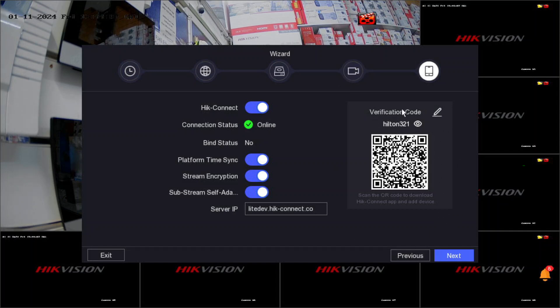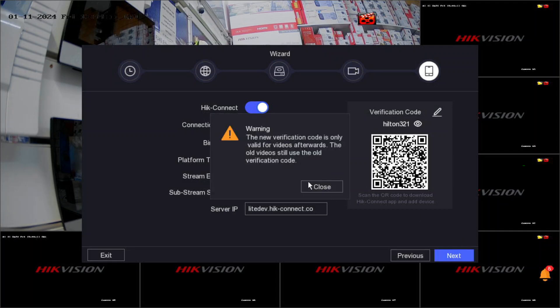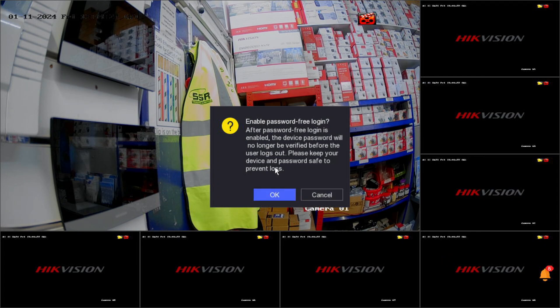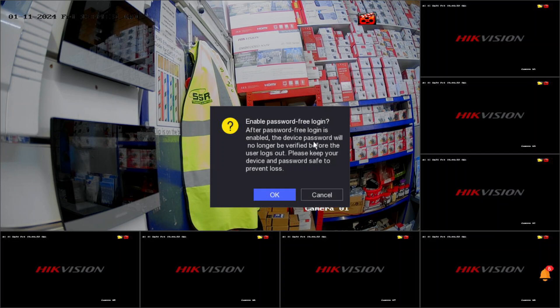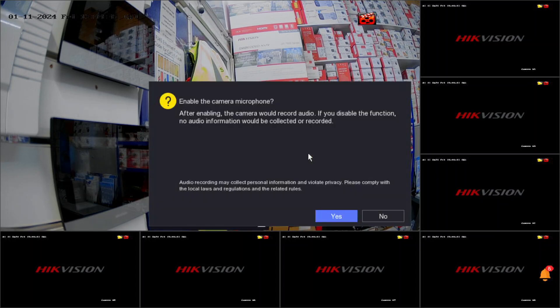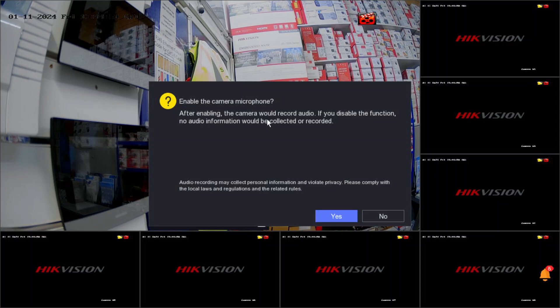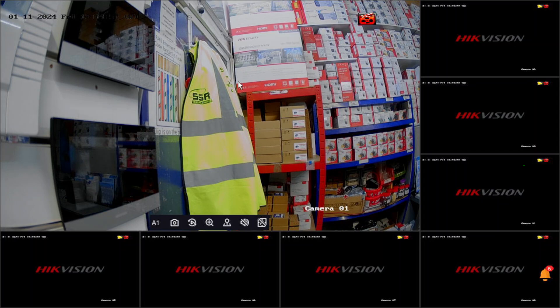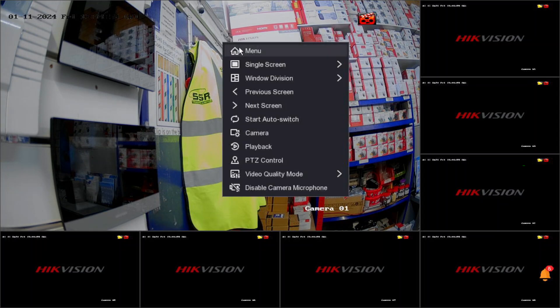We go next. The new verification code is only valid for videos afterward, no problem. In case you forget your password, you can fill up your details for security. I'll leave it for now. Enable password-free login - after enabling, the device password will no longer be verified before logout. Please keep your device and password safe. Now enable the camera microphone - after enabling, the camera will record audio as well.